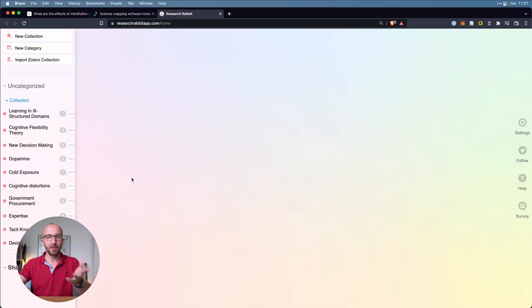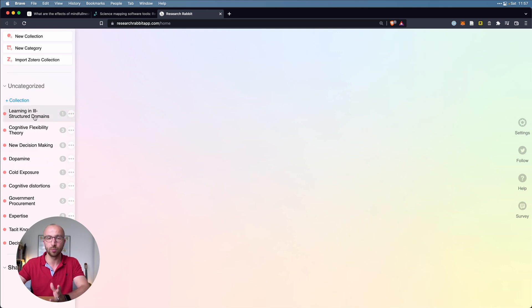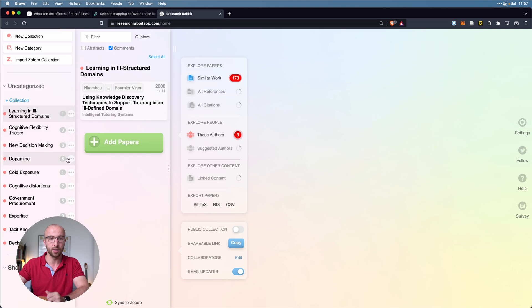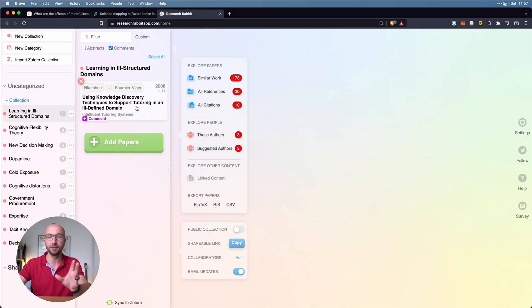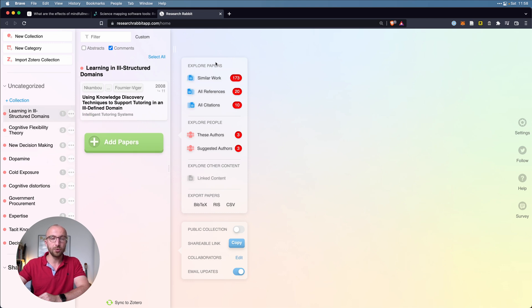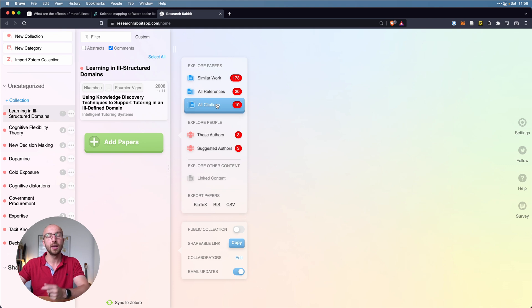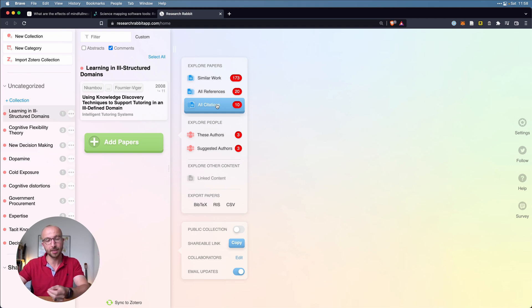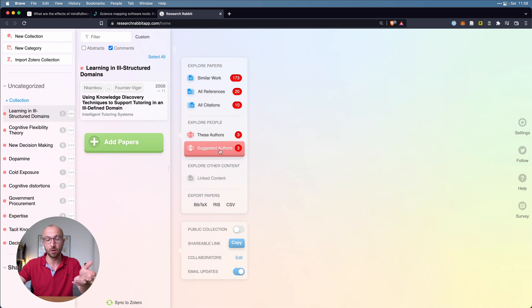So this is the research screen here in Research Rabbit and you see on the left I have collections. Learning in ill-structured domains, that's what I called this collection here, and I've added one central paper to this: using knowledge discovery techniques to support tutoring in an ill-defined domain, whatever. But as you see, if I open this collection, I also get this screen here now that shows me similar works, all the references so everything this paper cites, and then all the citations every time this paper has been cited. I also can look at the authors and what else they've done and at suggested authors.